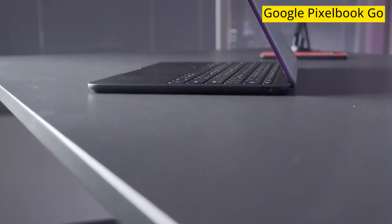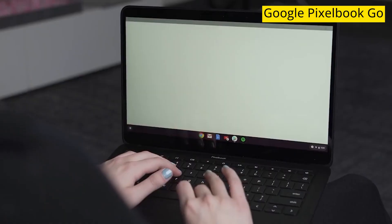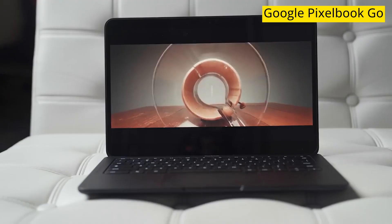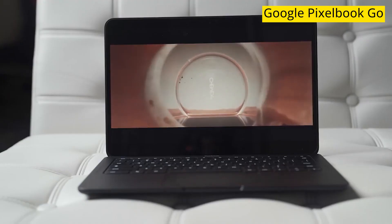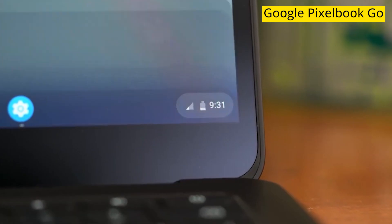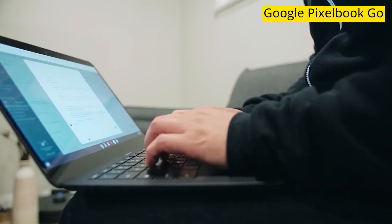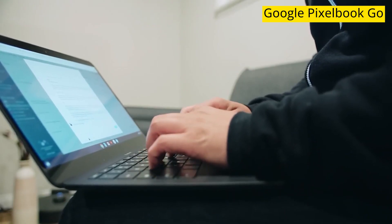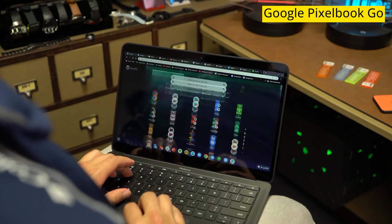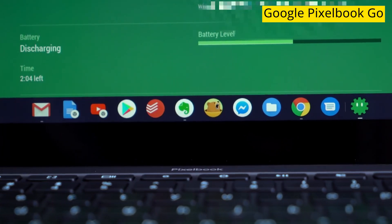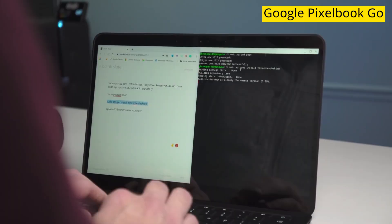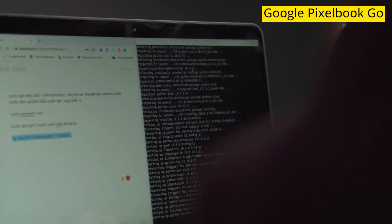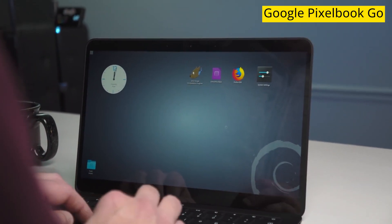The Pixelbook Go is less expensive than its predecessor, but it retains many of the premium features of the original Pixelbook, such as amazing battery life and one of the best, quietest keyboards we've used on a laptop. It doesn't run Windows 10. Instead, it runs Chrome OS. However, you can install Linux on it, making it an even more versatile laptop.